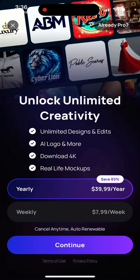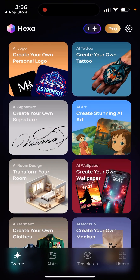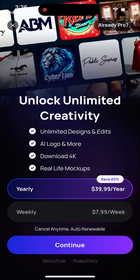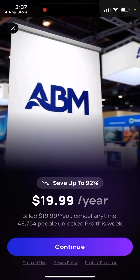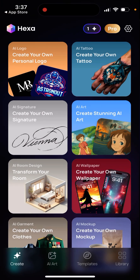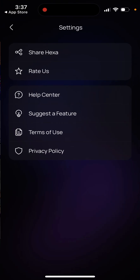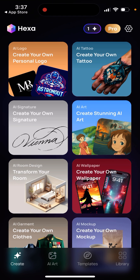There is a pro plan. There is a deal to get it for $20 per year, as you can see. I didn't sign up the first time — I waited and then received this deal for $20 per year. I think it's a really nice deal. In this app, you can create all types of stuff.